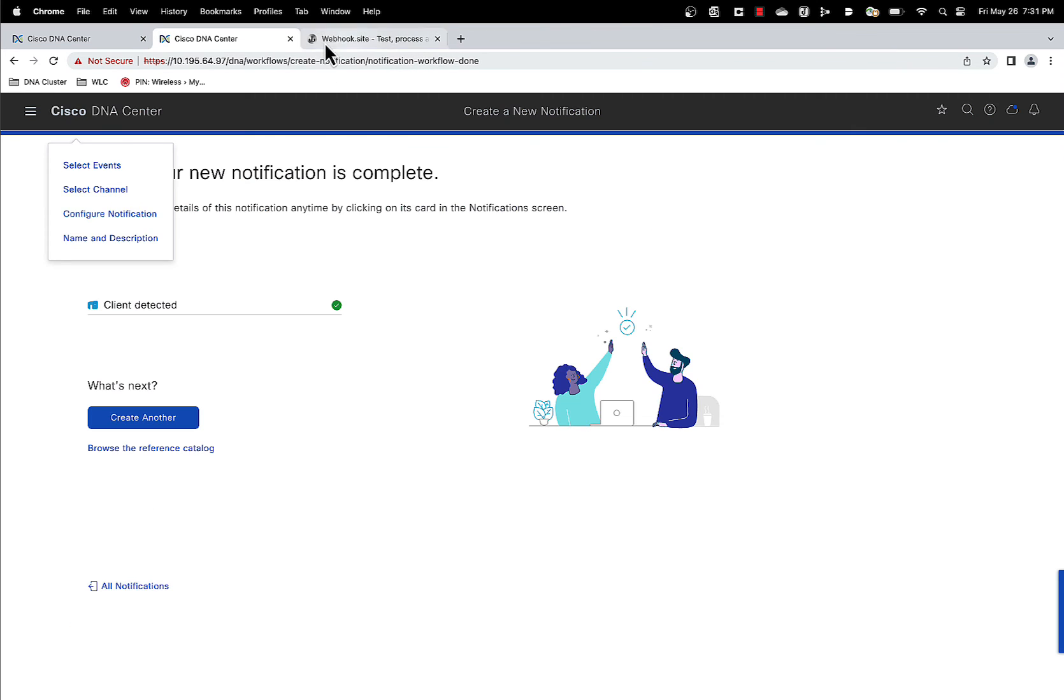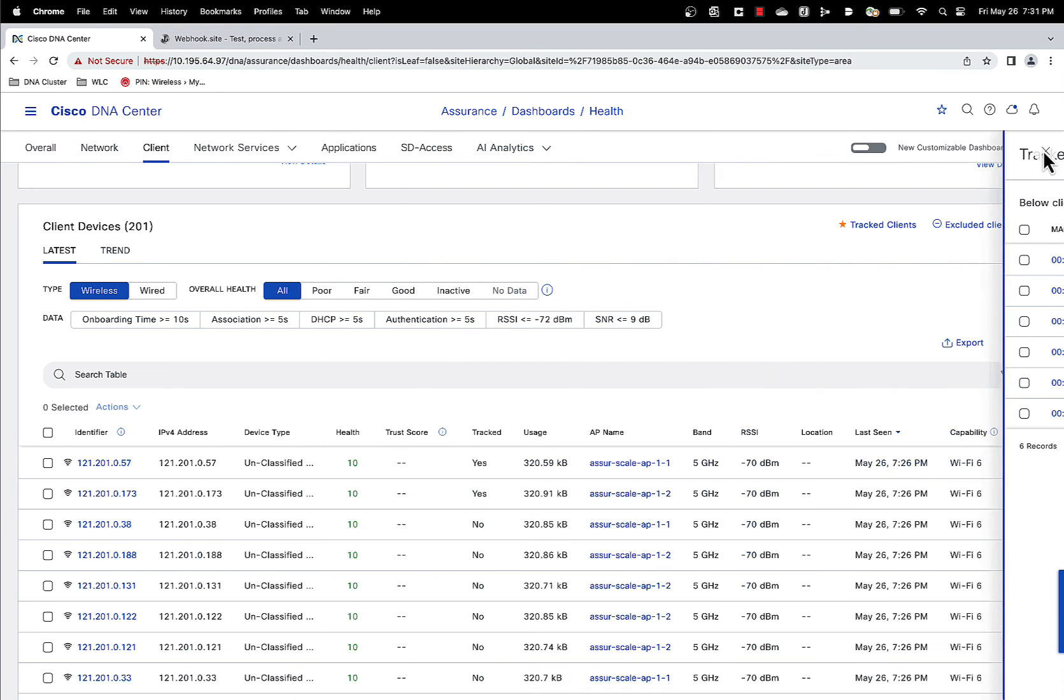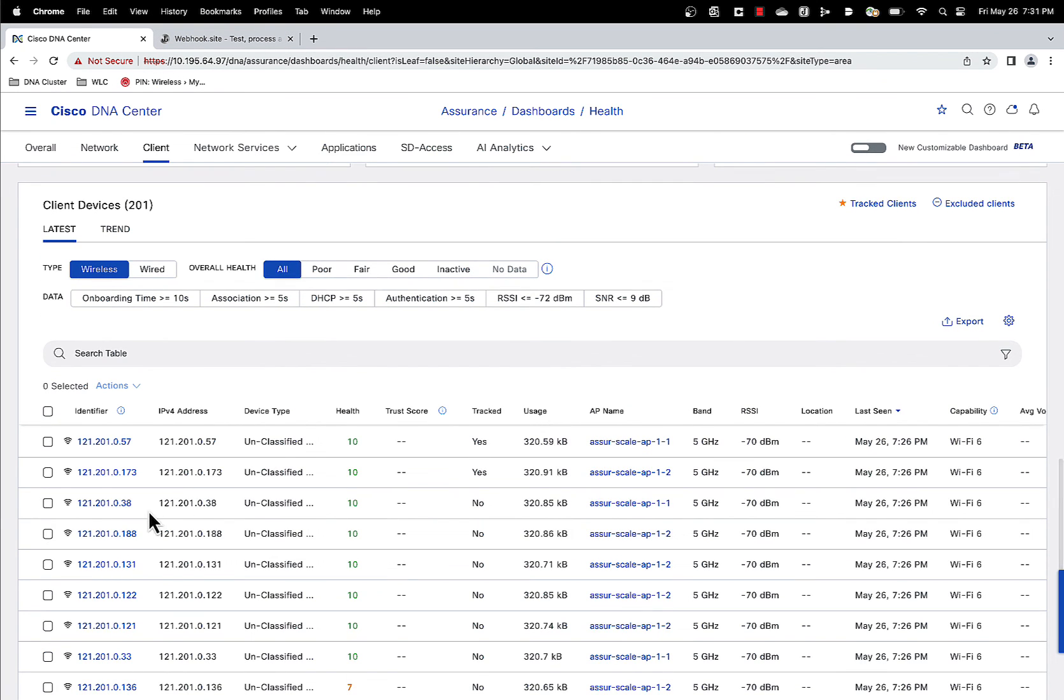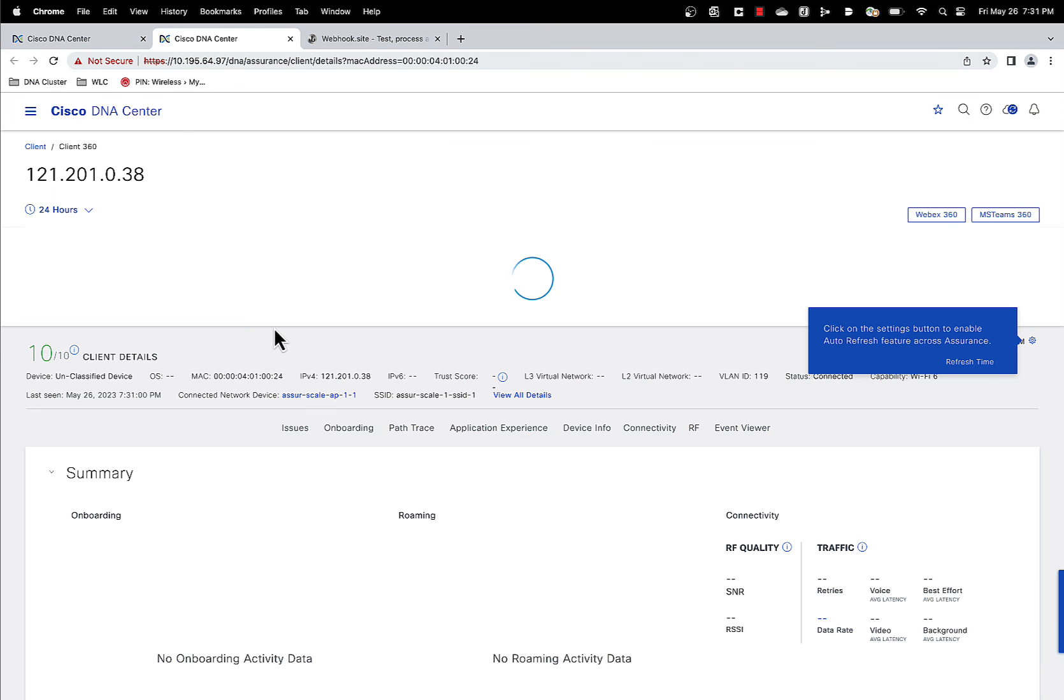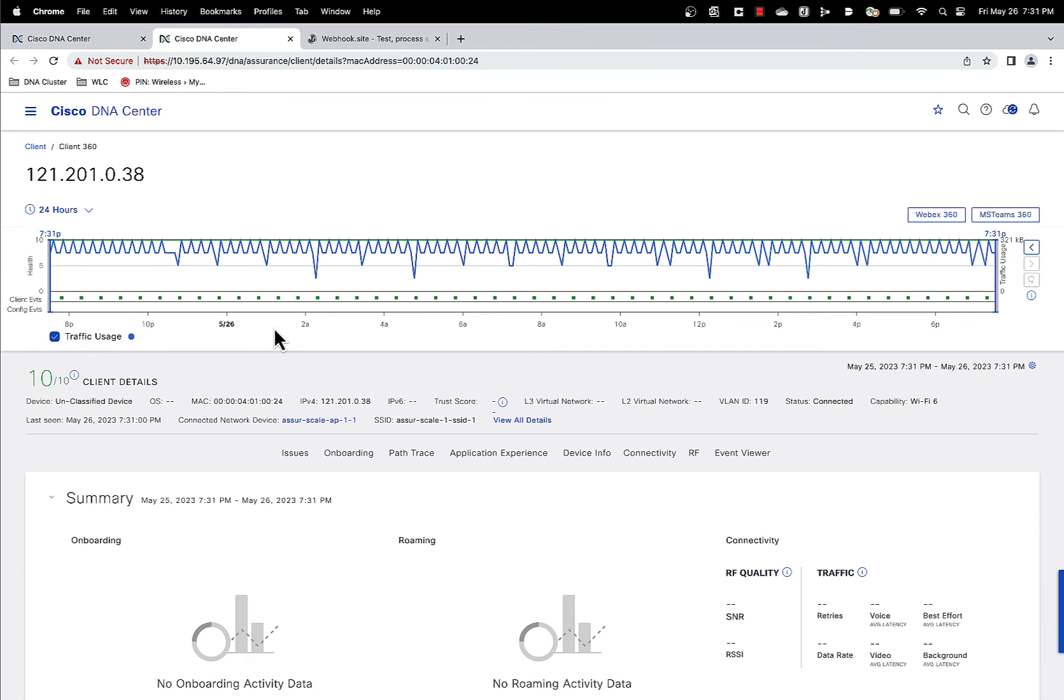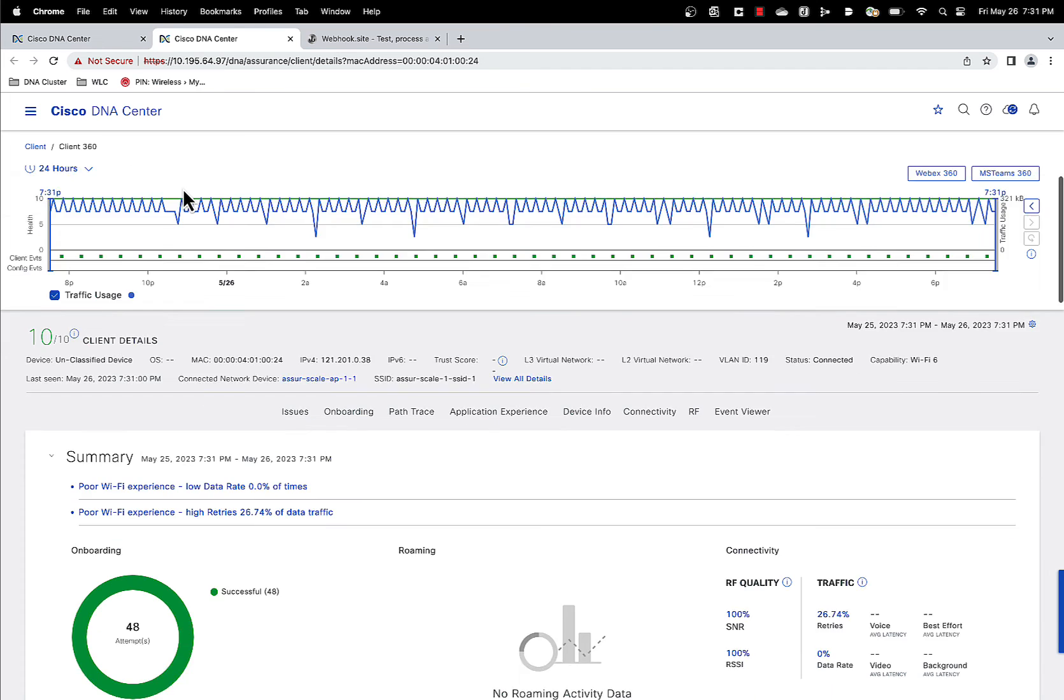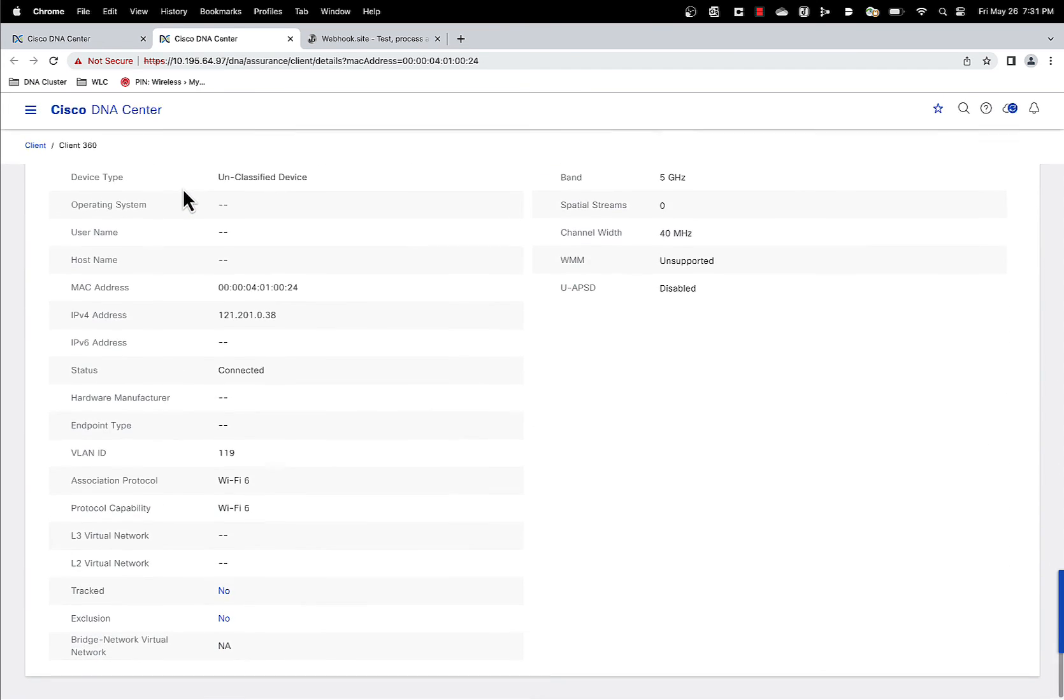So this is for a client that is already being tracked. Let's go to a client that is not being tracked and see how you can modify it from the client 360 page. Let's choose this client. Let's go to a 360 page. Yeah, there it is. So as you can see, there's no yellow star here.